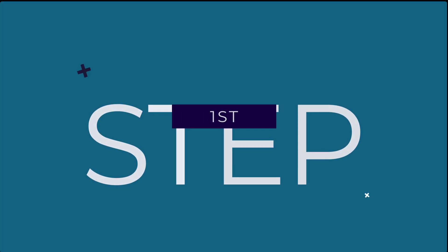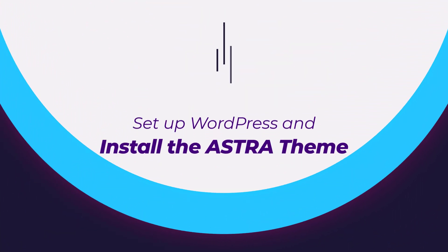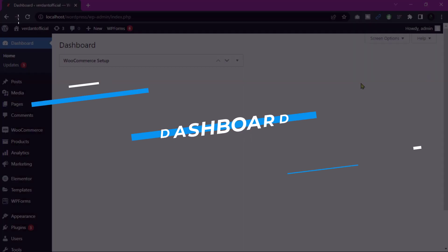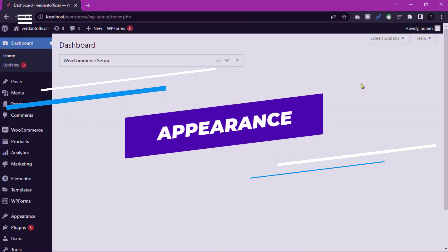Our first step: set up WordPress and install the Astra theme. Sign in to your WordPress dashboard, go to Appearance and click on Themes.